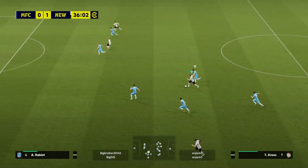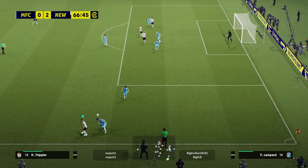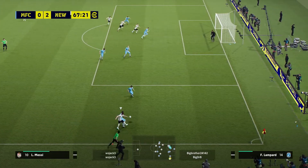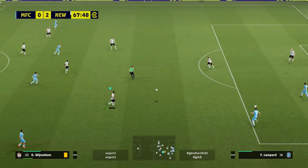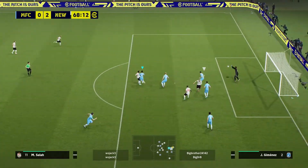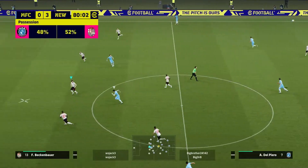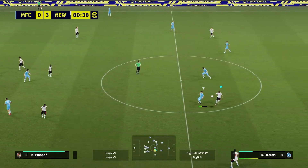I also applied the defensive instruction to my box-to-box midfielder Wijnaldum. This kept Wijnaldum from joining the attack and making those late runs into the box — he held a very central role in the midfield. This could be applied to maintain control in the middle of the pitch if you want your midfielders to dominate the game rather than joining the attack.